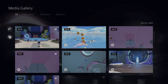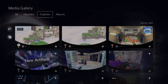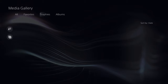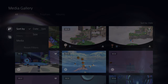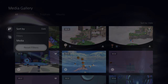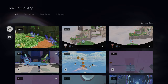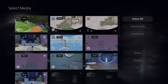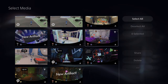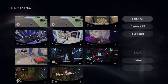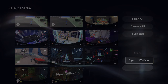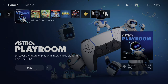The system takes a screenshot or video of every trophy you earn. You can have favorites, albums, and sort by date or media — video clips or screenshots. You also have the ability to select multiple files to share or delete. The three dots allow you to copy to a USB drive if you have one plugged in. That's the media gallery.